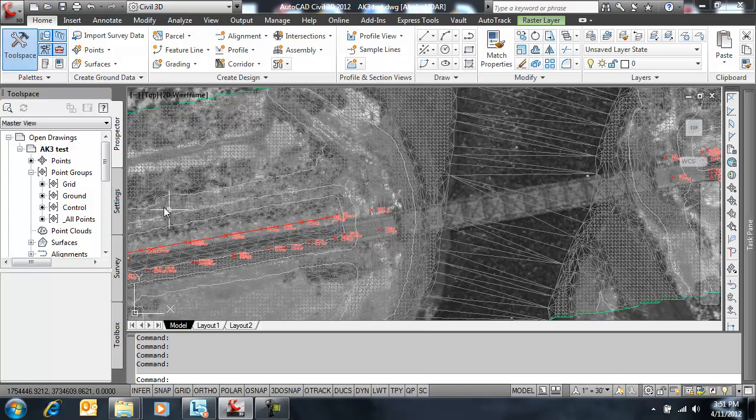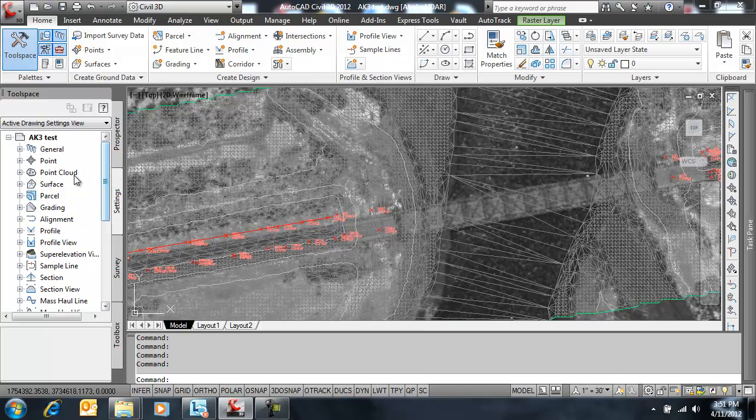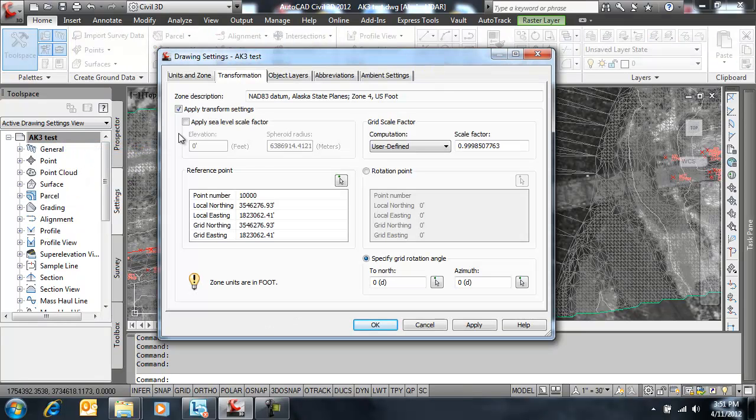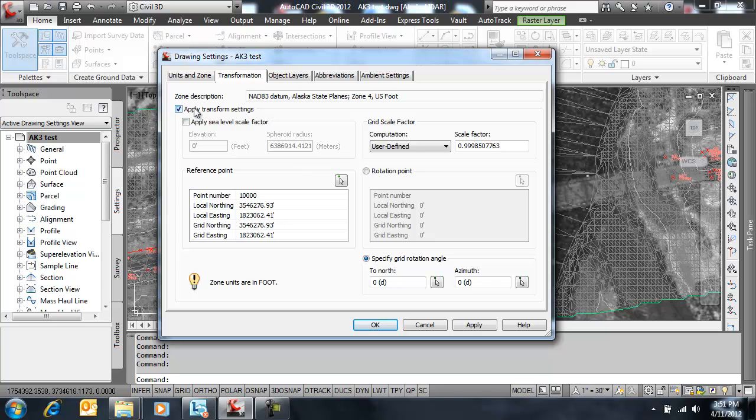So what we're going to do now is take a look here under my settings, edit drawing settings. My transformation is currently turned on and remember from part one it doesn't change any data necessarily. When you bring in COGO points it just computes that grid north and grid east column within the point properties.